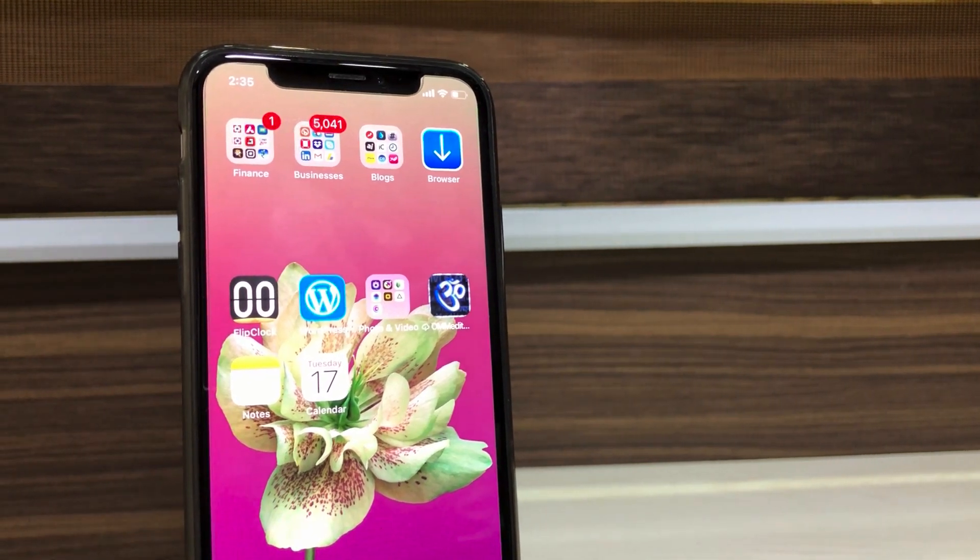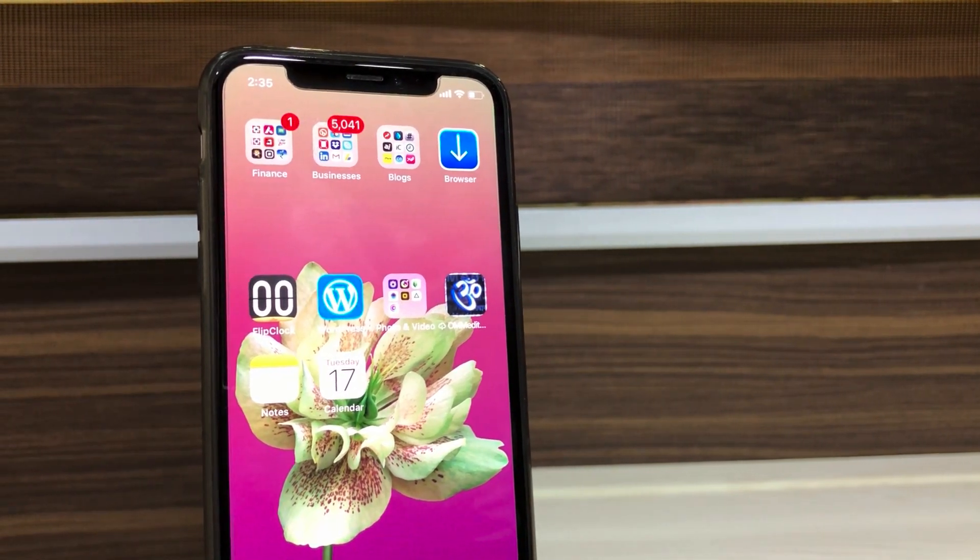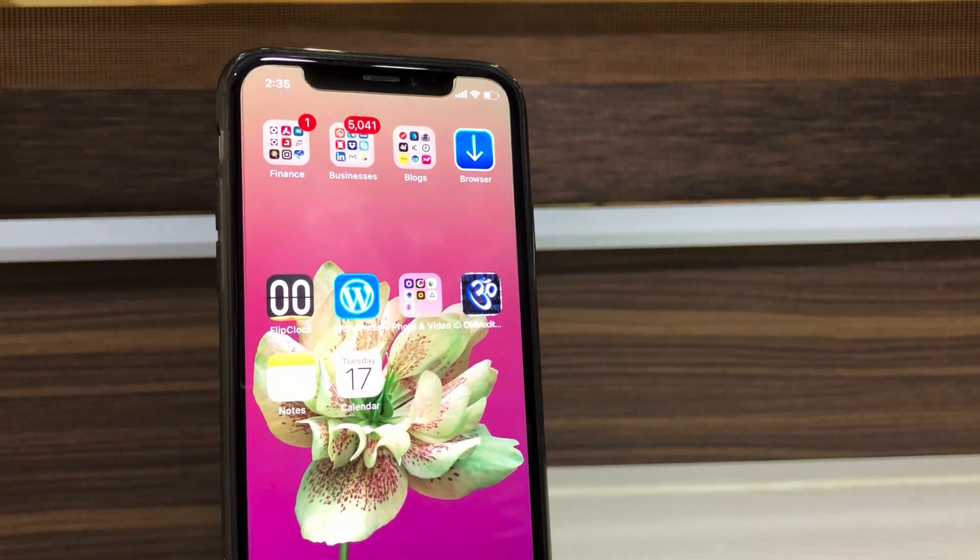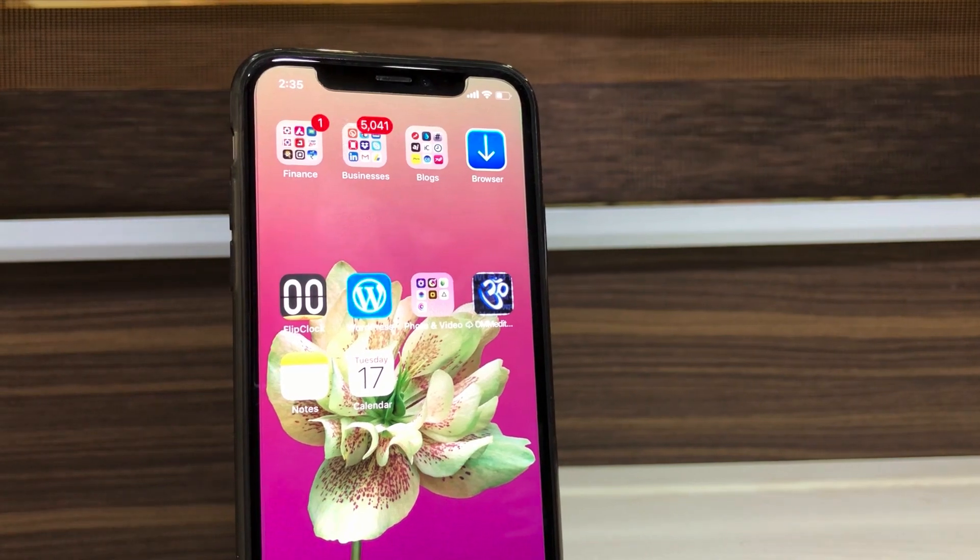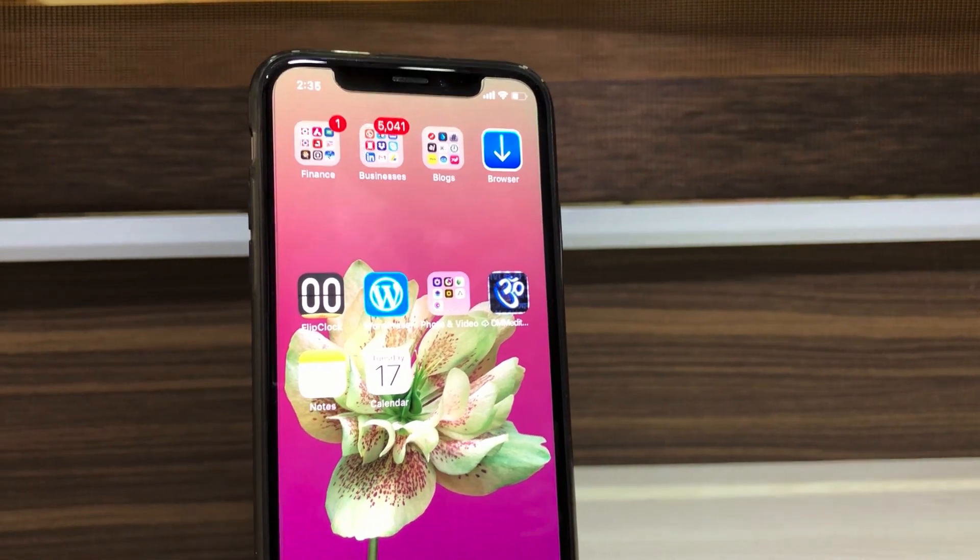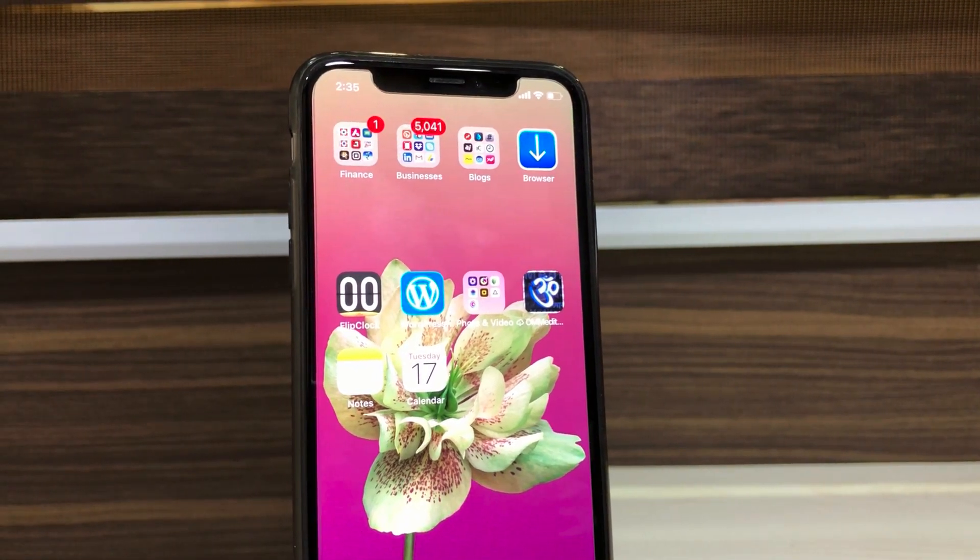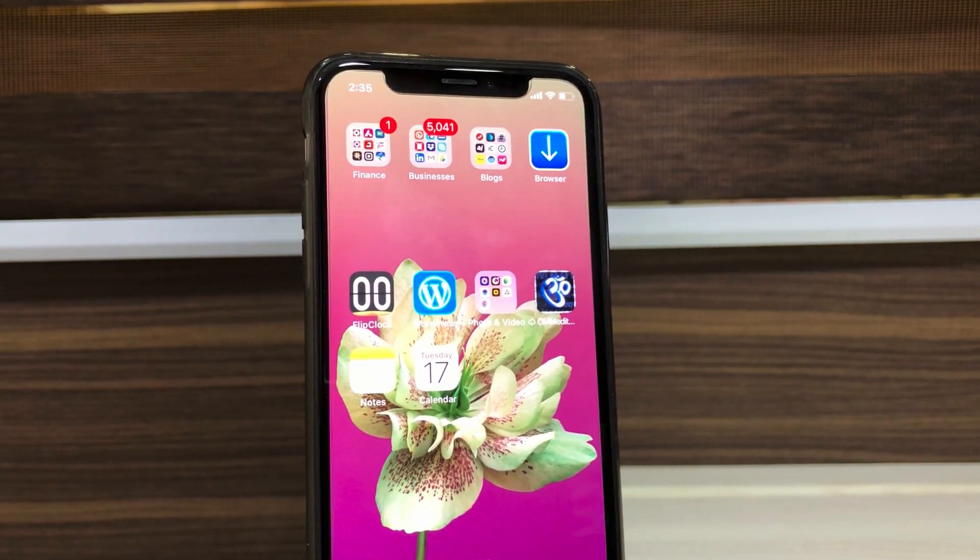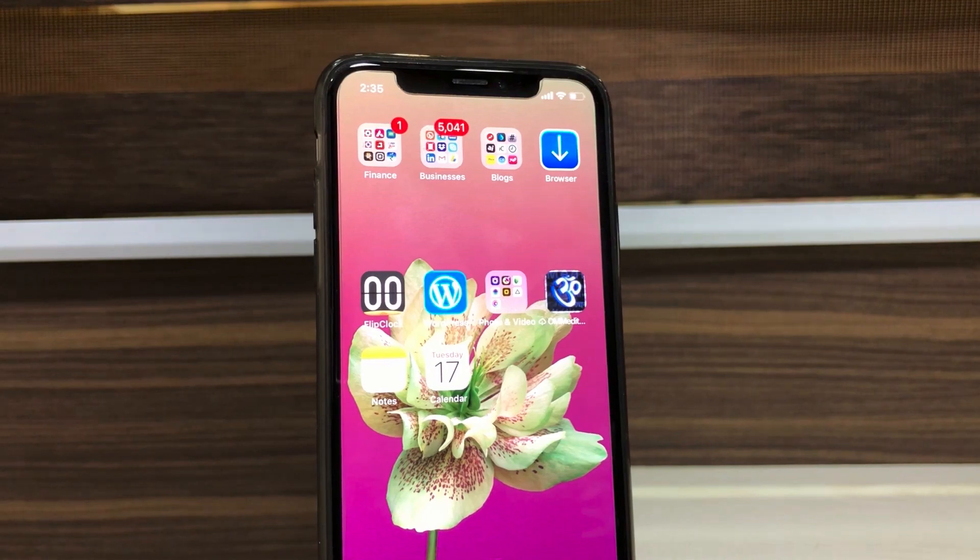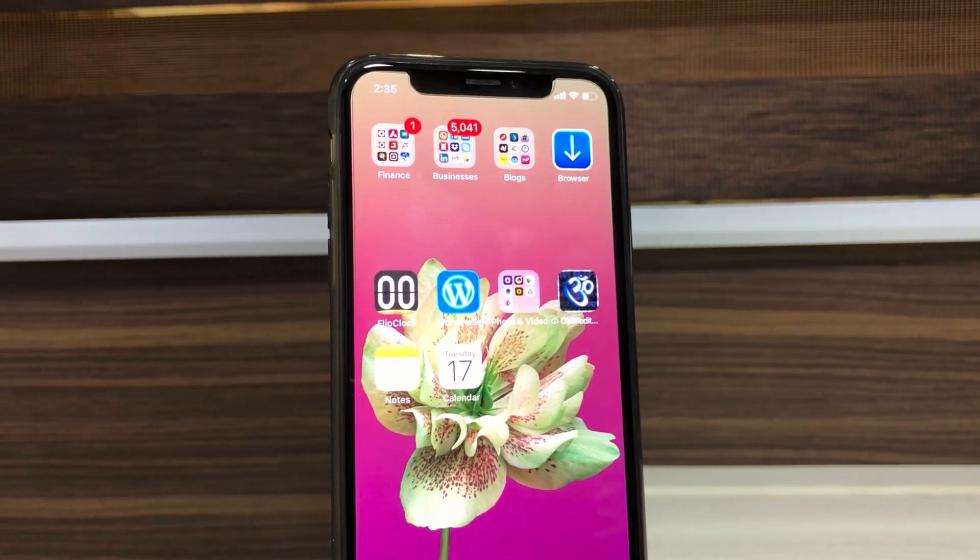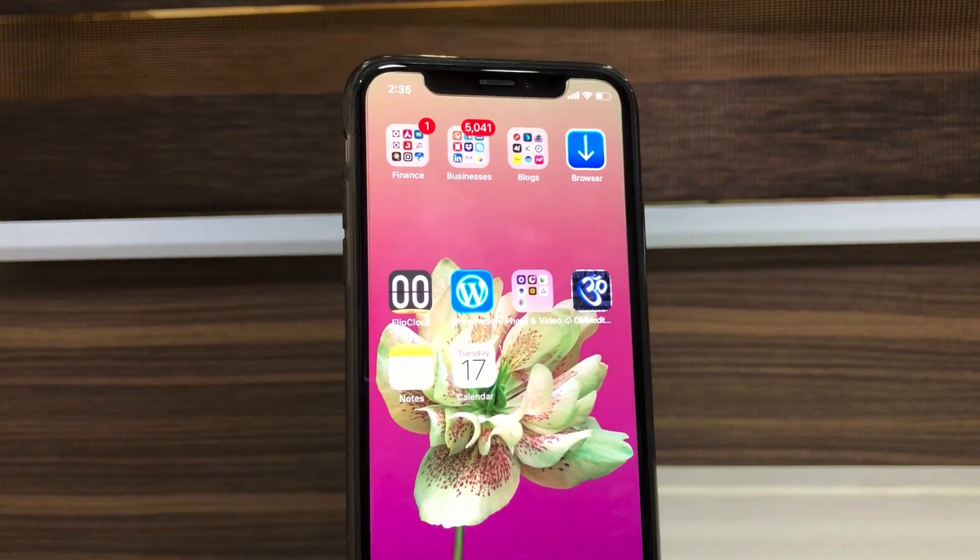We all know we cannot have empty space between the app icons on iOS device home screen. But with a little hack, we can add blank space between the app icons. So, let's get into the video to know about this little trick.